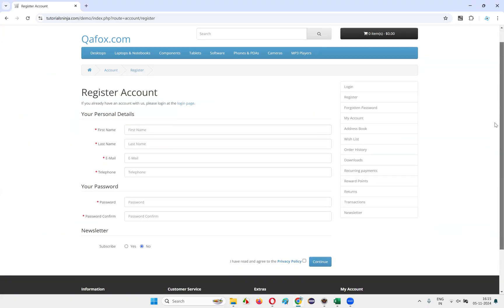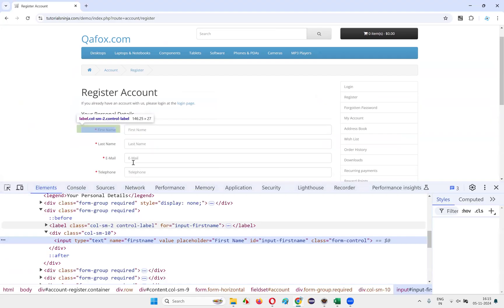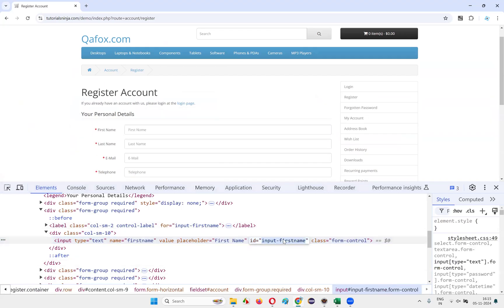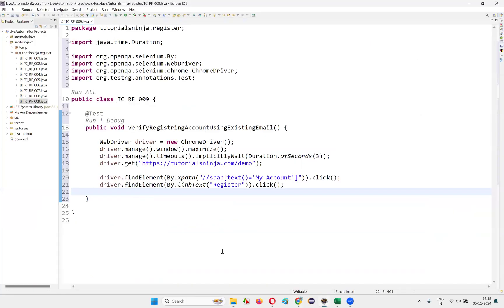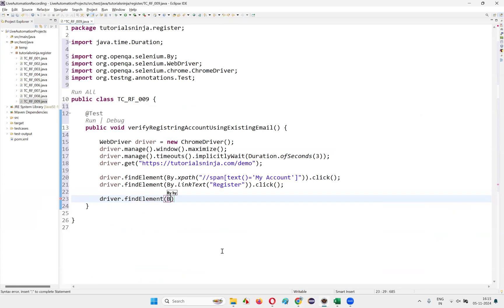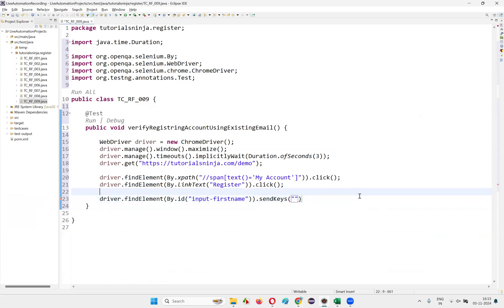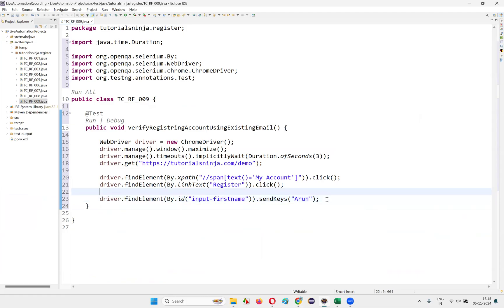Once you select the Register option, you will be taken to the Register Account page. On that page, you have to enter all valid details, except that the email address should be an existing one for which an account already exists. Inspect the first name field — it has an ID — copy that ID and write driver.findElement(By.id(locatorID)).sendKeys() and provide the first name, that is 'Arun'. Arun will be typed into the first name field.